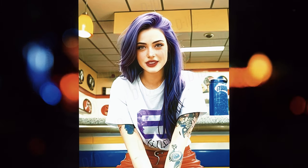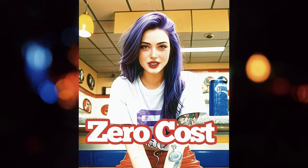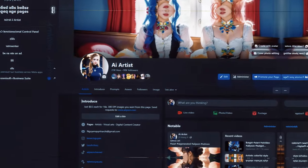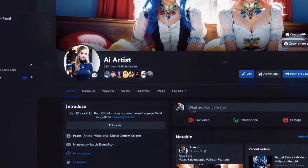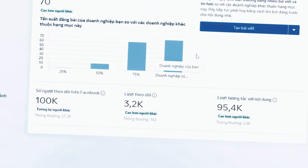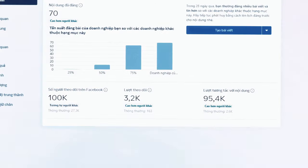From there, I also started to build a fan page from scratch, with zero cost, because I used free AI tools to generate my content. And now, the result I have achieved is 100k followers, without any unfair methods like cheating, advertising, or buying likes.